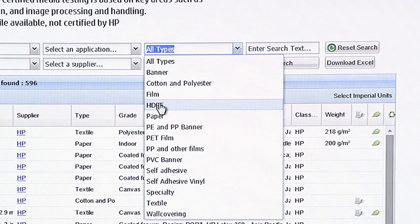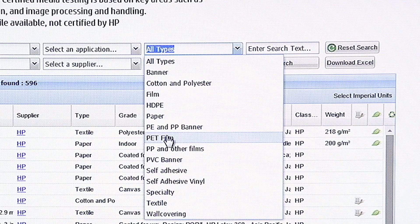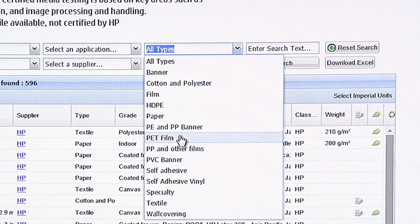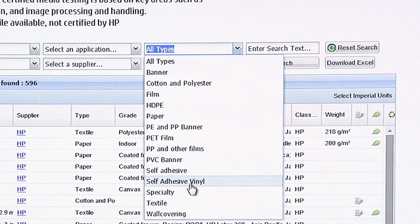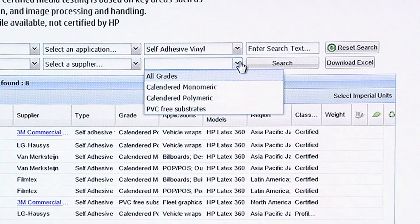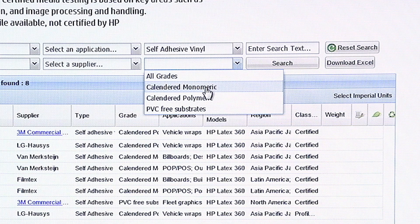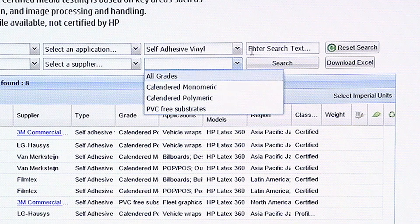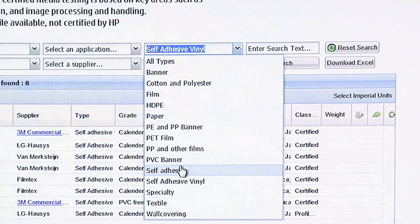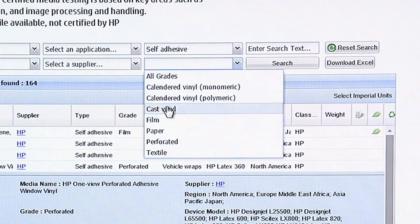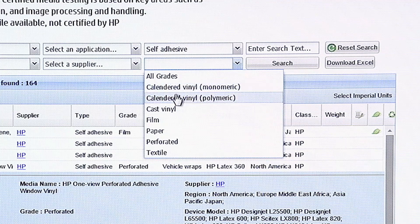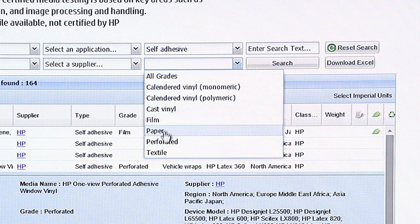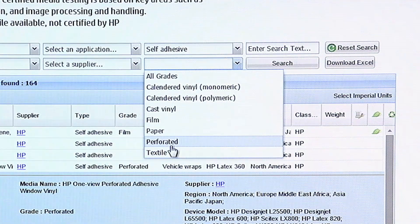Banner, cotton polyester, here's films, papers, PETs. And then there's going to be subcategories. For example, if you do self-adhesive vinyl, you also have grades. See, it says monomeric, polymeric, PVC-free substrates. And then over here, you have self-adhesive. All these different grades. Calendared, monomeric, calendared polymeric, cast vinyl, films, papers, perforated, and textile. So, here's perforated.